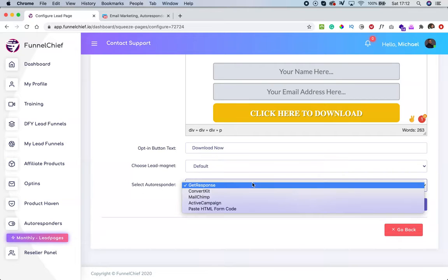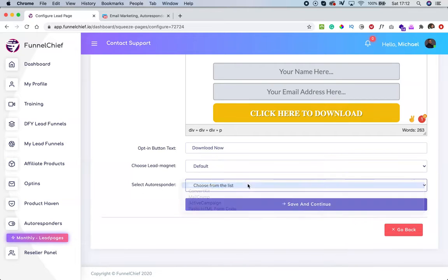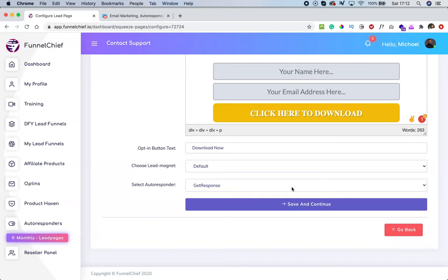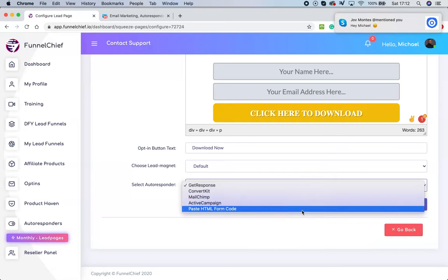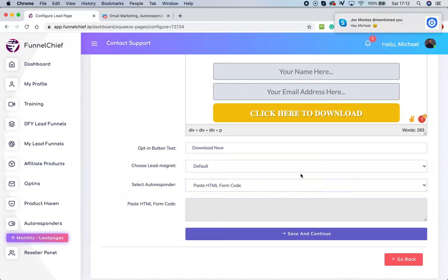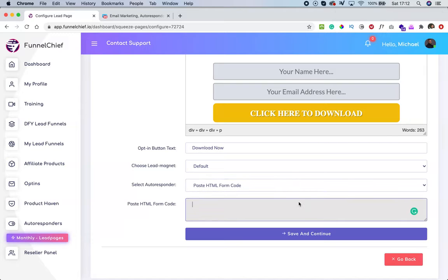I'll leave it at default and select my list. For instance, I'll select GetResponse, then click 'save and continue.' Now, if you haven't added any autoresponder or your autoresponder isn't listed, click on 'paste HTML form code.' Then go to your preferred autoresponder, create a new form, and get the HTML form code. You can always do a YouTube search on how to create an HTML form code for your specific autoresponder.